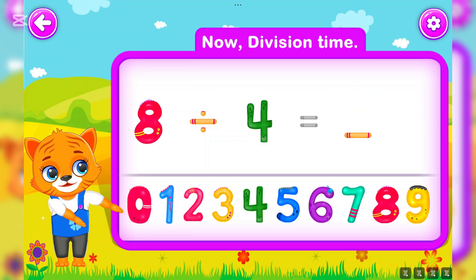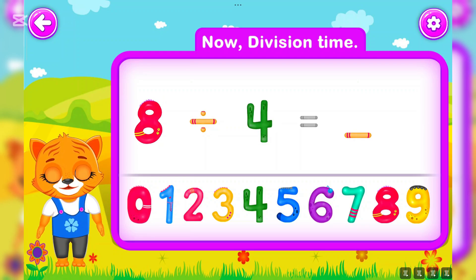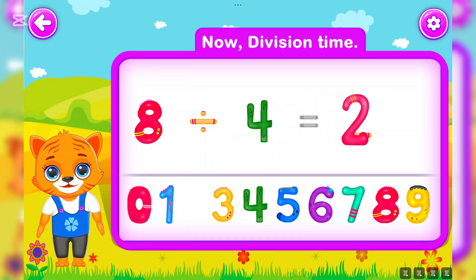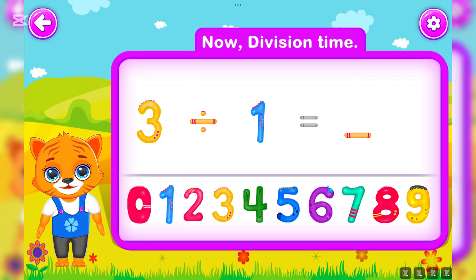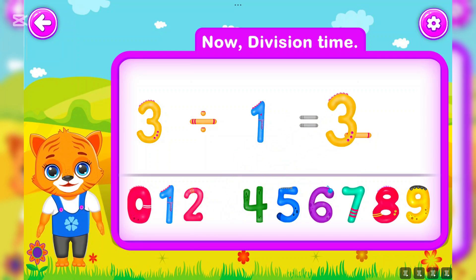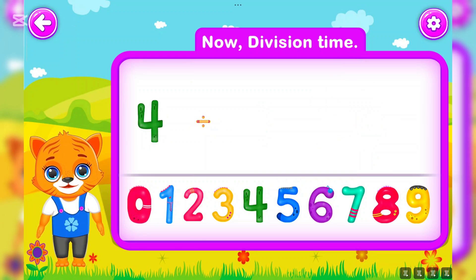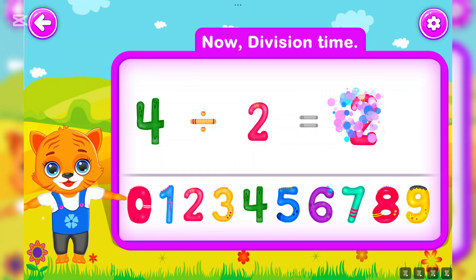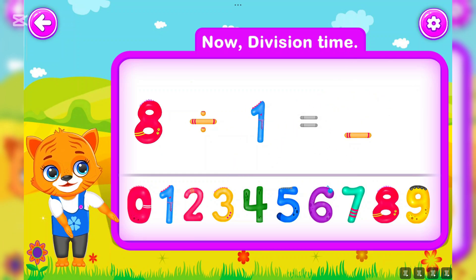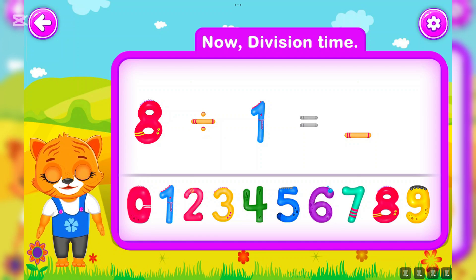You did a great job! Eight divided by four is equal to two. Wow! Three divided by one is equal to three. Well done! Four divided by two is equal to two. Perfect!